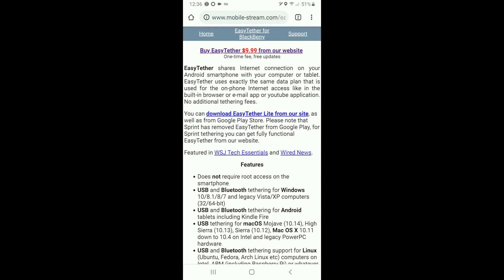All right so the next step is to download the Easy Tether Android APK. If you're not on Sprint, I think it's literally any carrier except for like Sprint, MetroPCS, Virgin Mobile and other carriers that use Sprint's network, you can download it from the Google Play Store. It's $10. I know it's a steep price but we'll get to that in a minute.